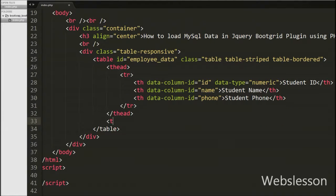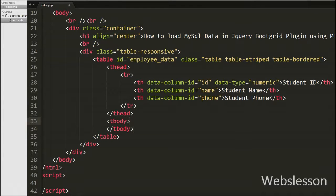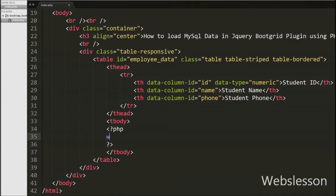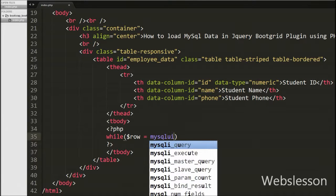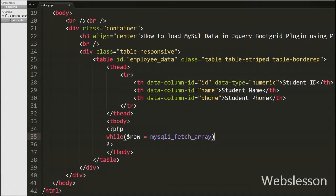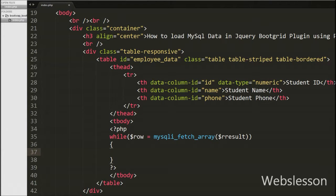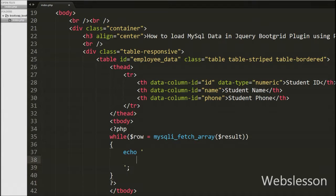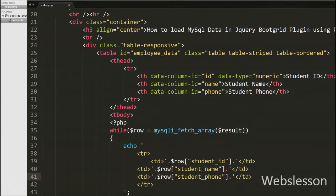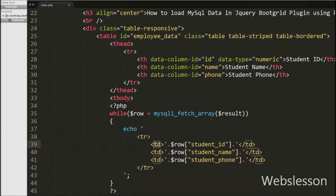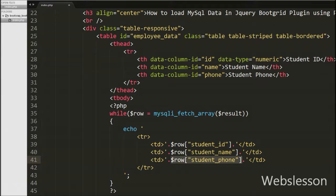Now we print student data in the HTML table. Inside a tbody tag we write a while loop with $row equal to mysqli_fetch_array($result), which converts the query result into an associative array stored in $row. Inside this block we echo table row tags with three table data tags: the first prints $row['student_id'], the second prints $row['student_name'], and the third prints $row['student_phone']. This prints all student data into the table body.